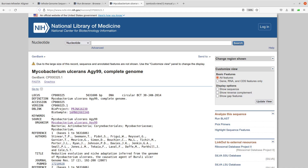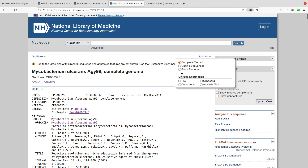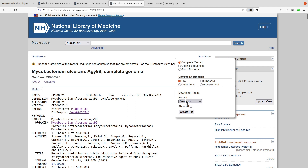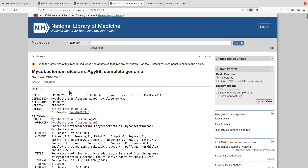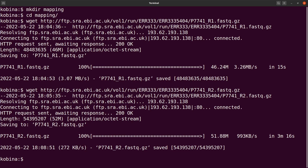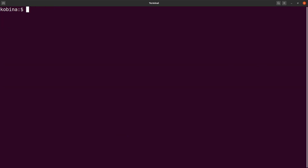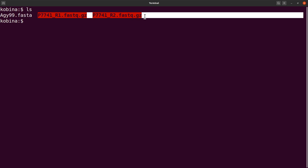Now let's download the reference sequence — the link to that NCBI page is in the description box. On the NCBI page, click the 'Send to' button, make sure 'Complete Record' is checked, choose 'File' as destination, select 'FASTA' as the format, and click 'Create File'. Save it and name it 'agy99.fasta'. Back on the terminal, do an 'ls' and you'll see the reference sequence and both paired-end reads are present.